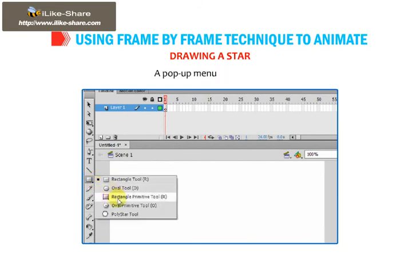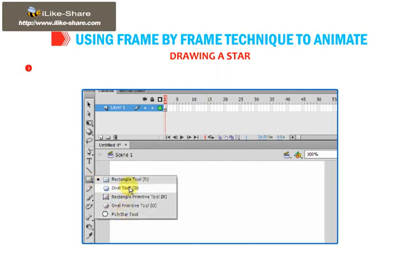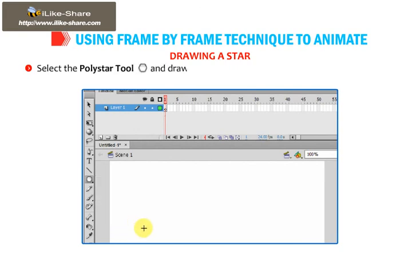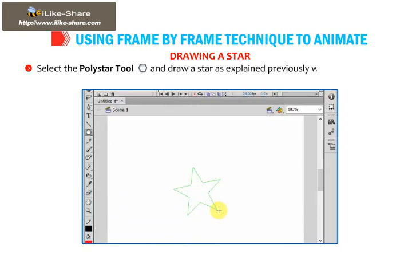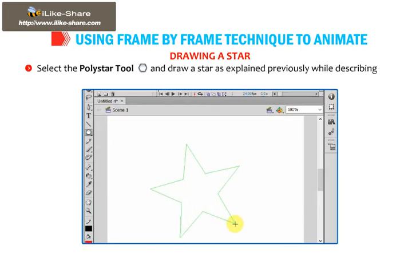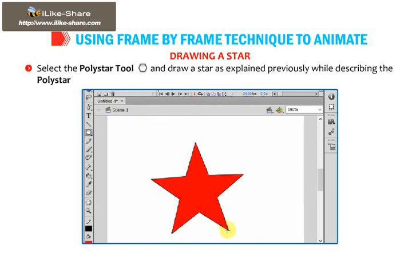A pop-up menu will appear. Select the Poly Star Tool and draw a star as explained previously while describing the Poly Star Tool.